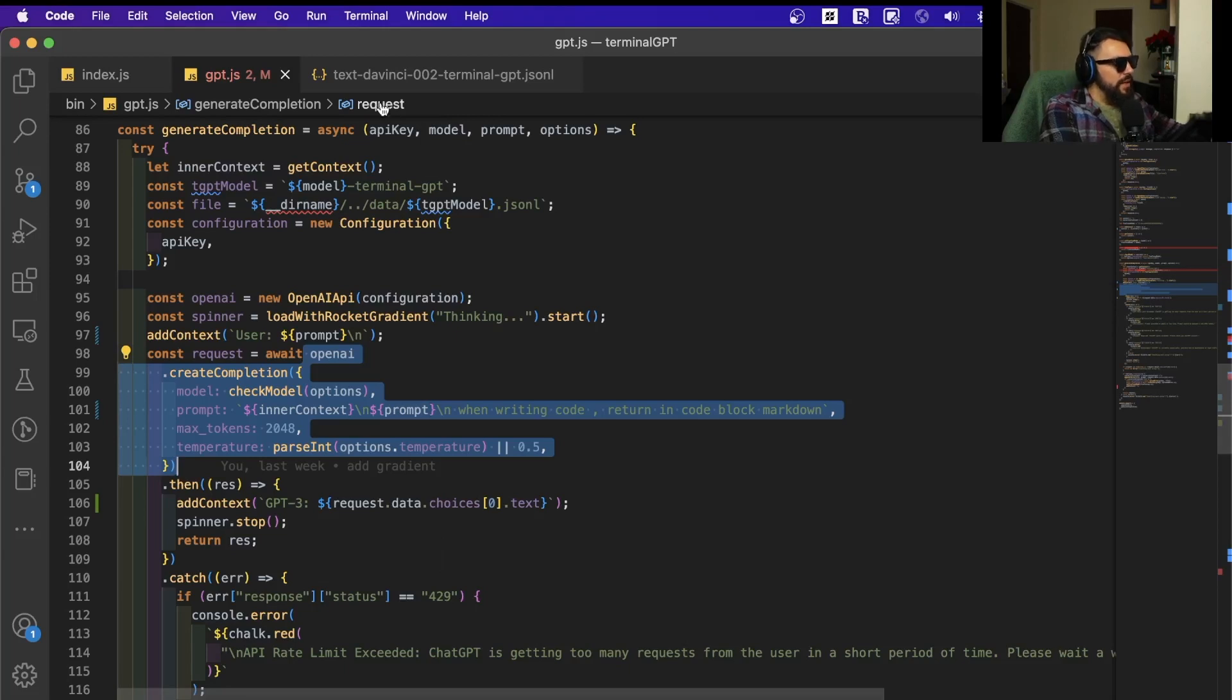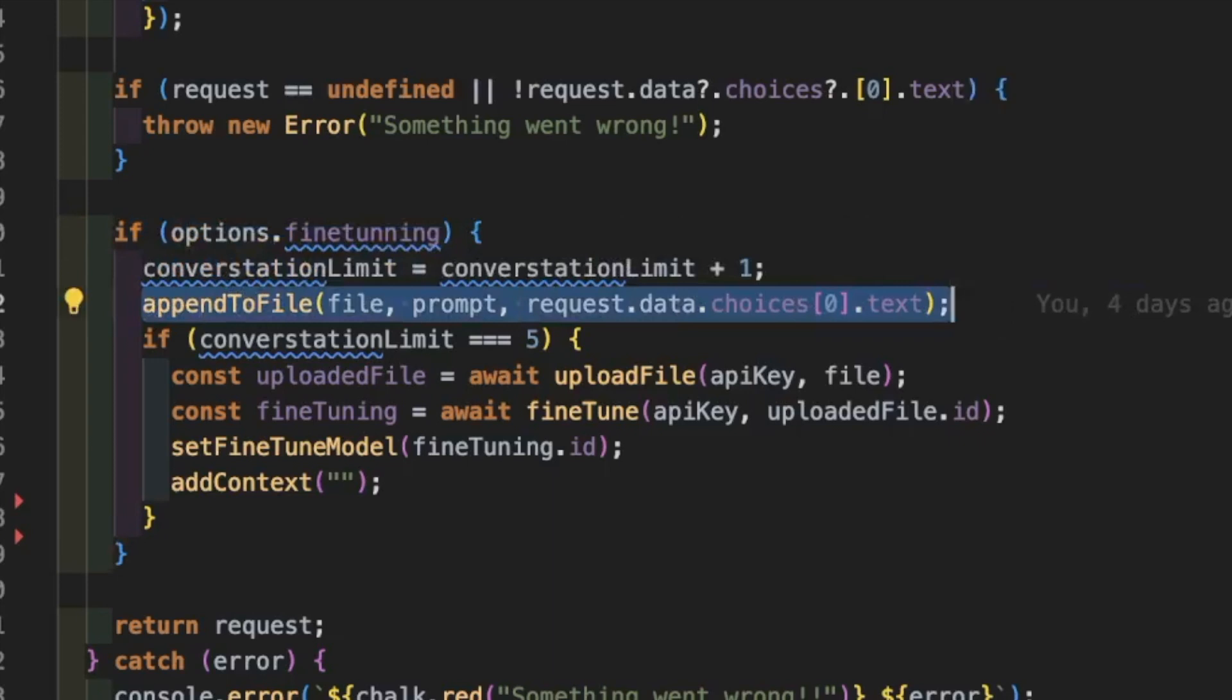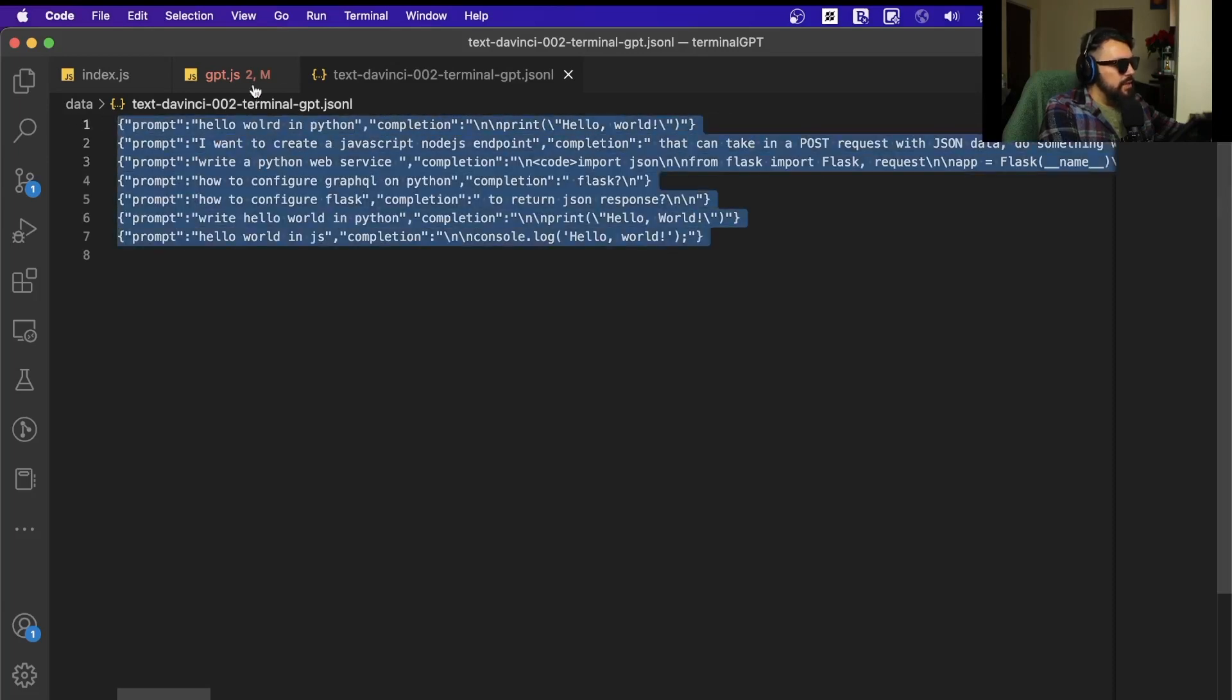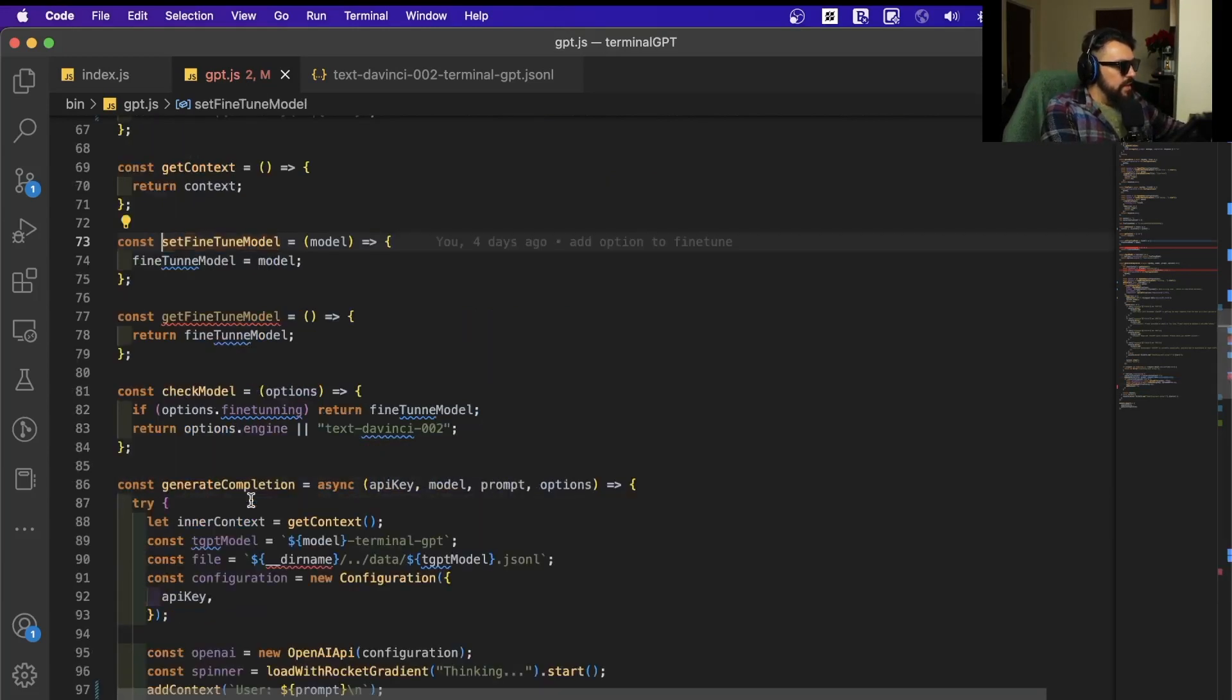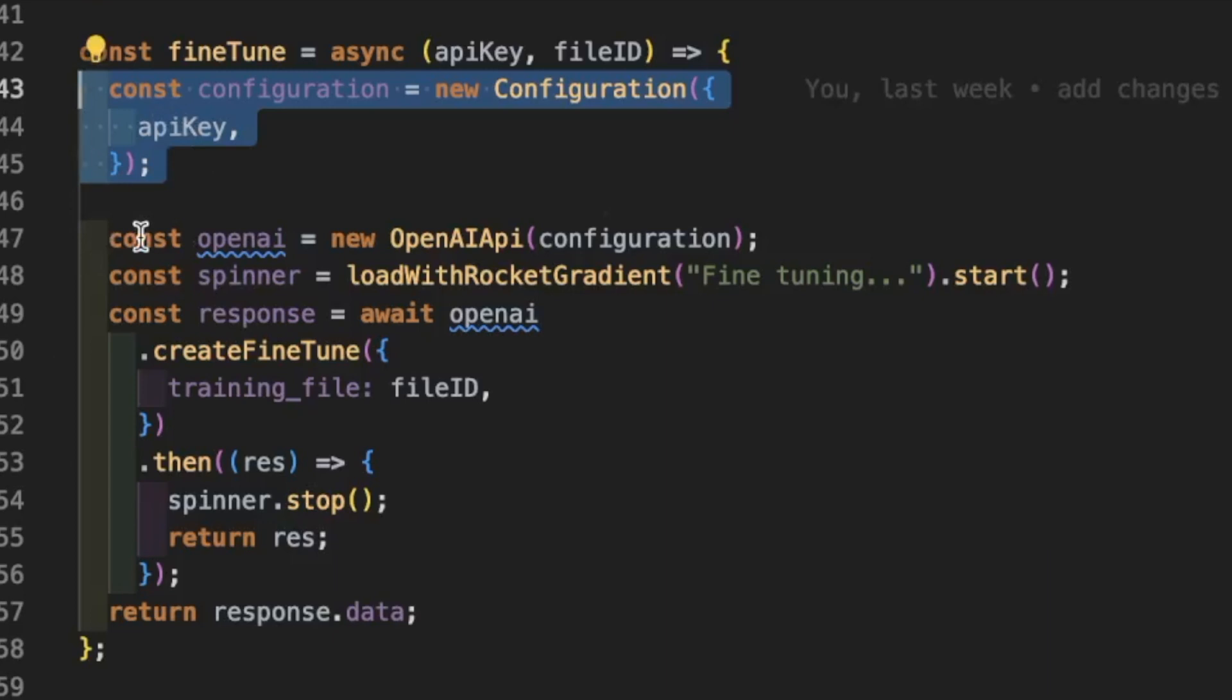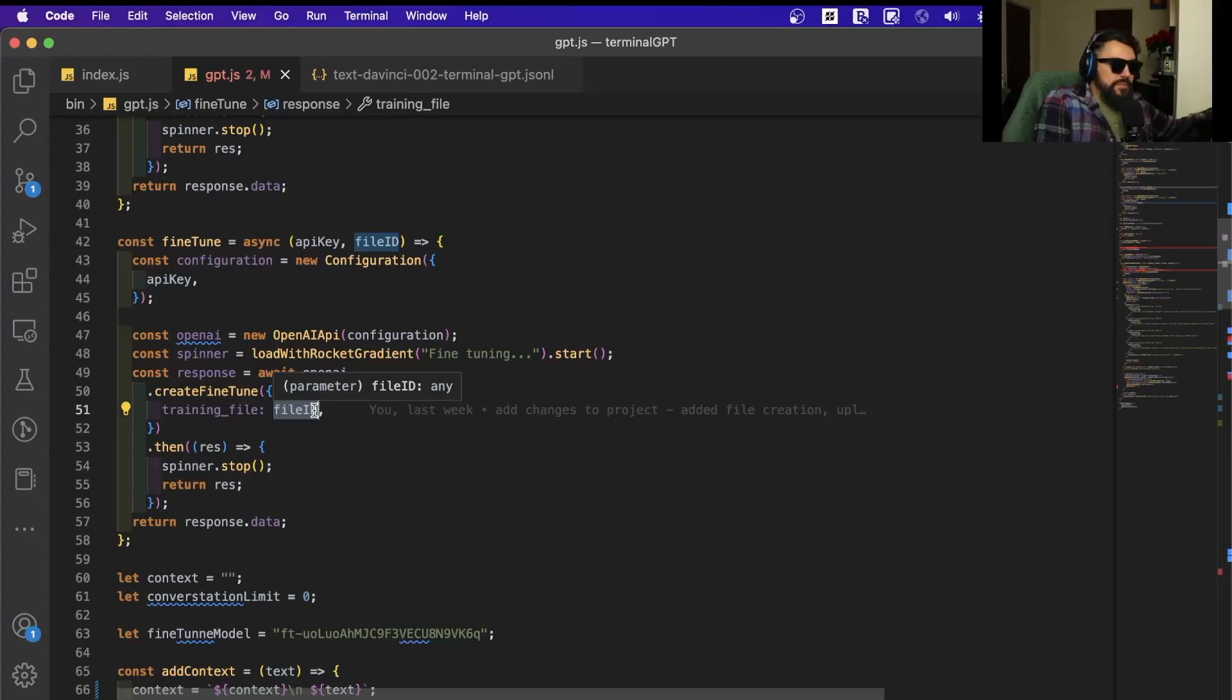That's why I started to create a fine-tuned version of this chat. When you opt in, we're going to be appending to a file the conversation we're having—the prompt we're adding and the answer we're getting. Then we can use this file to upload to OpenAI. After we upload this file, we can create a fine-tuned model. We can go into this function here and create a new fine-tune using the file ID of the file we upload to OpenAI. That's pretty much what I've been trying to do.